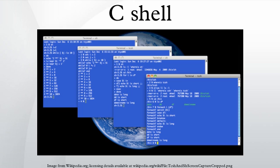The C shell also introduced several notational conveniences, since copied by other Unix shells. Brace expansion expands to multiple alternatives. Tilde means the current user's home directory. Tilde user means user's home directory. Multiple directory-level wildcards are supported. Since version 6.17.01, recursive wildcarding a la ZSH is also supported with the globstar option.